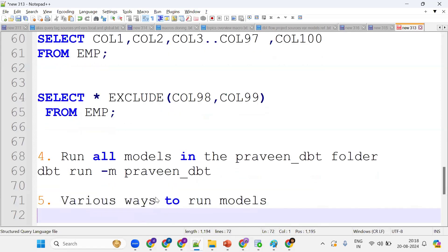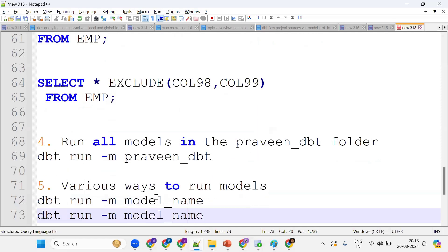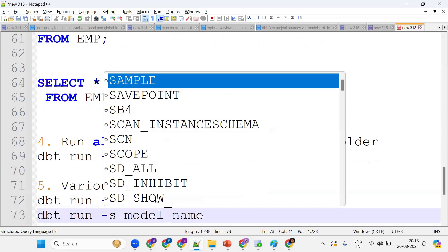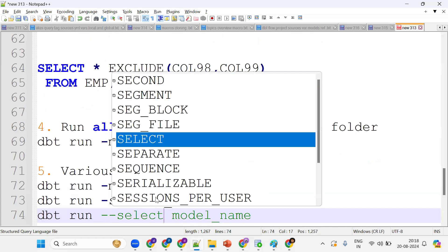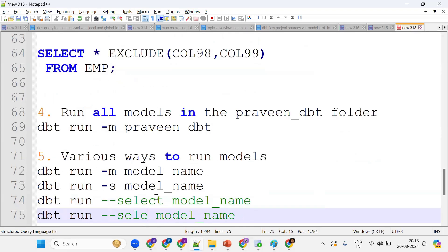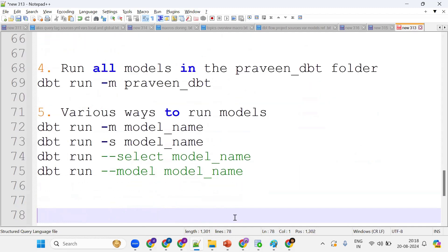So how many ways can you execute models using dbt run? One way: dbt run -m model_name. Another way: dbt run -s model_name. Also: dbt run --select model_name, or dbt run --model model_name. So we can run models using -m, -s, --select, or --model flags.